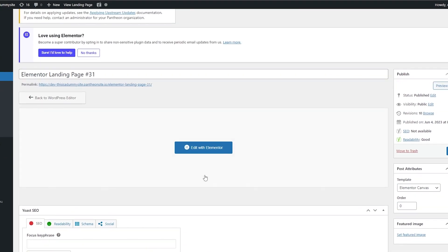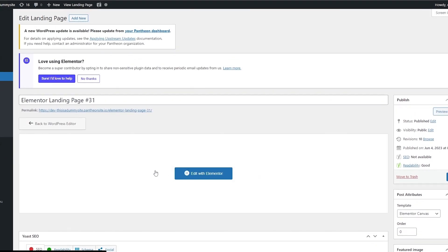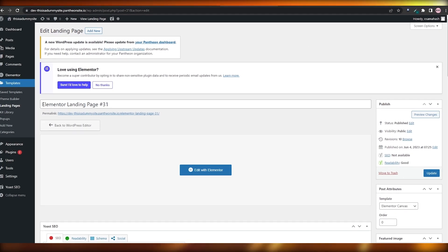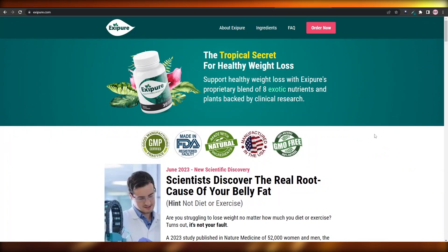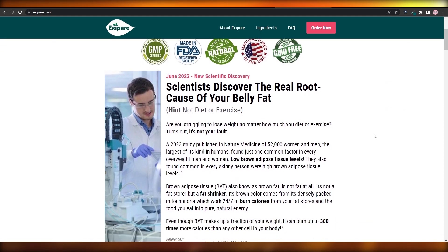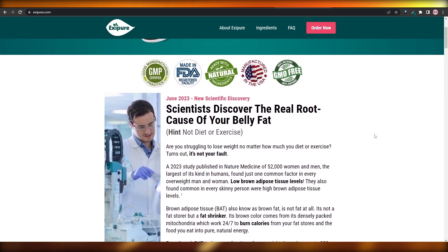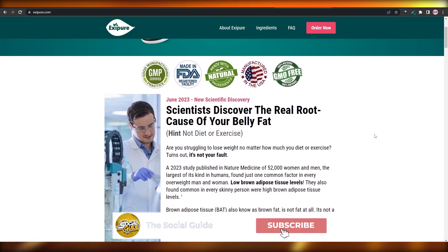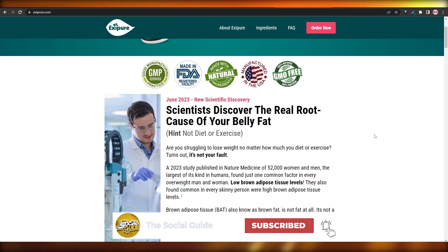Create a landing page similar to that one, a thank you page, link them together, and promote that website on Google Ads — you can also generate a few thousand dollars a month. This is not the complete tutorial; creating the entire website would take much longer, so I skipped over a few details. Hope you guys enjoyed this video — hit the Like button, subscribe to the channel, turn on notifications, and I'll catch you in the next video. Take care and goodbye.